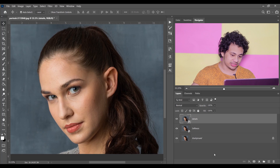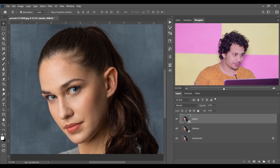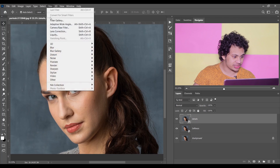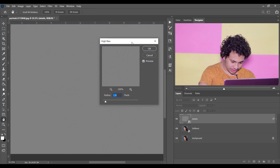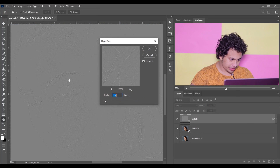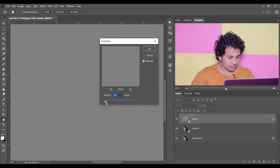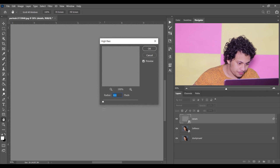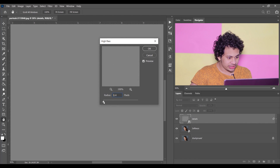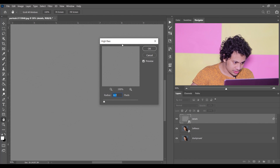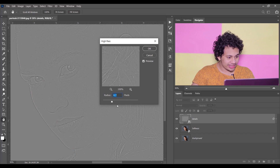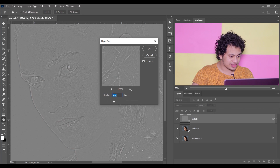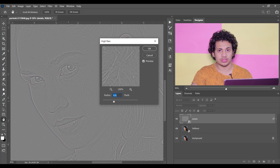Select the details layer, then go to Filter > Other and select High Pass. Zoom in and start with 0.1 pixels, then gradually increase it. Now look — the skin textures become visible. If we increase it too much, not only the skin texture but other parts of the picture will also be exposed, which we don't want.